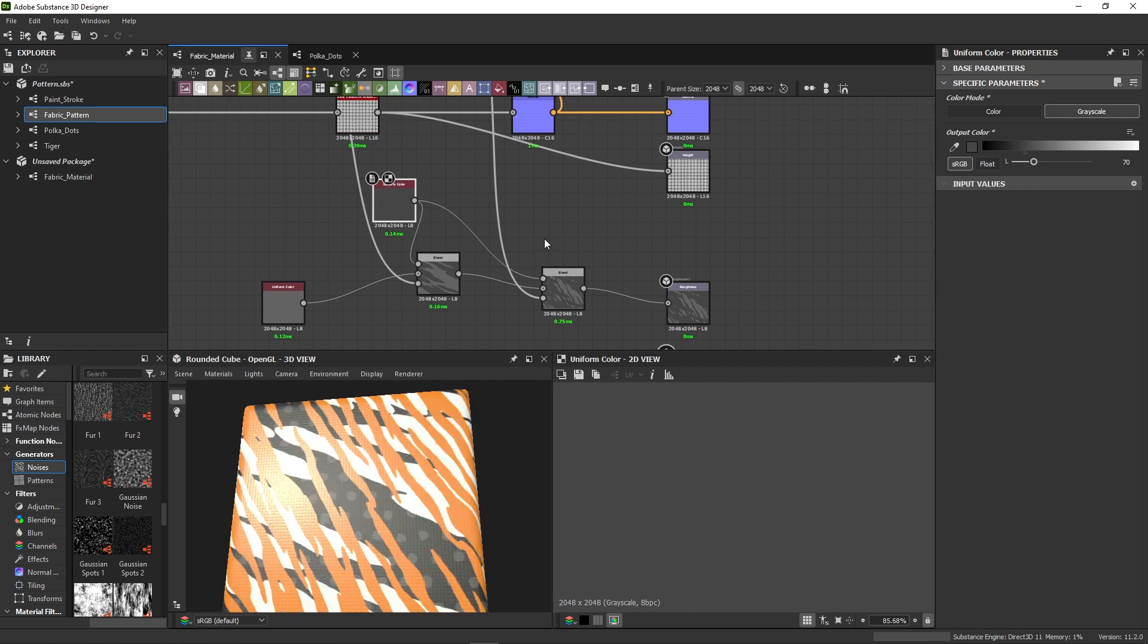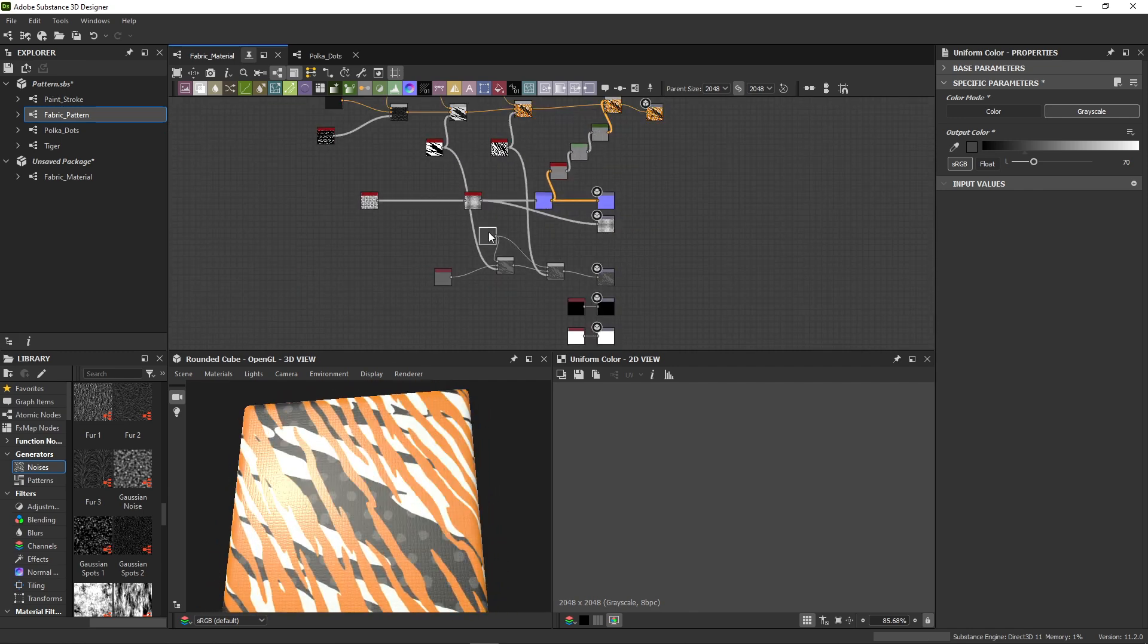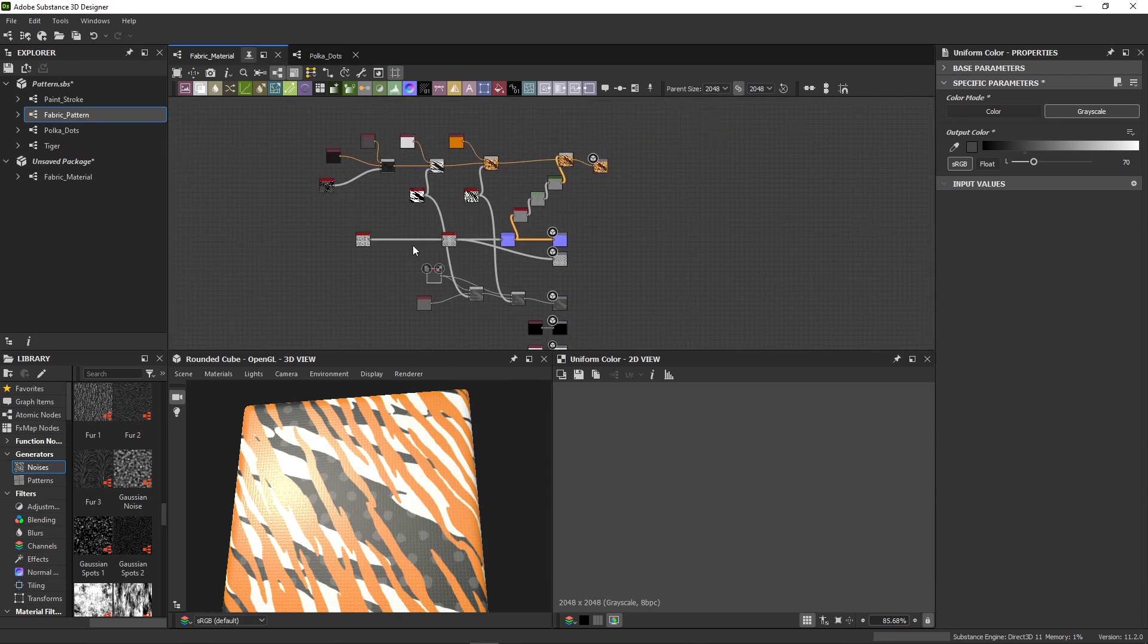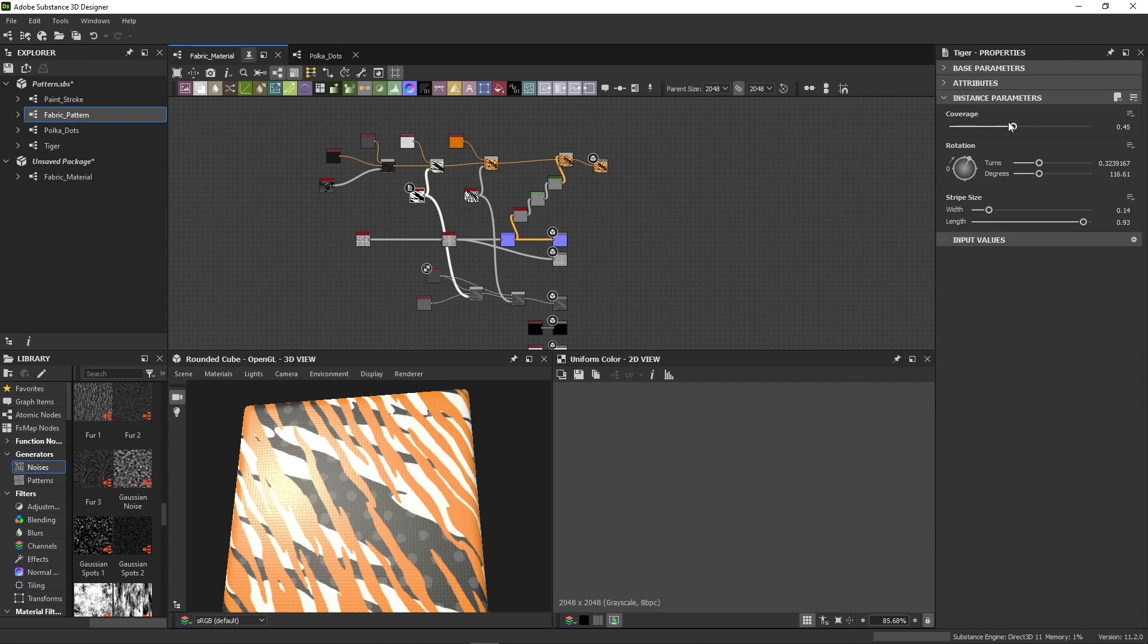With this done, you see how building a material means multiple nodes affecting each other. Some channels use common mask between them. Some have unique nodes just for that one output.